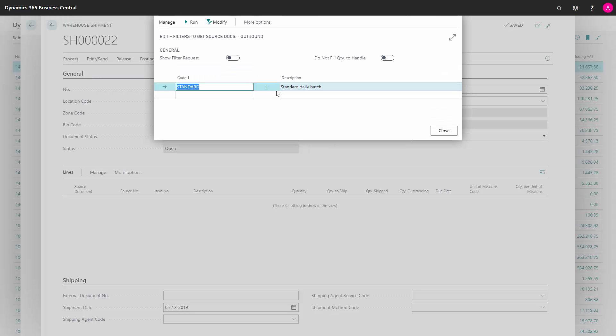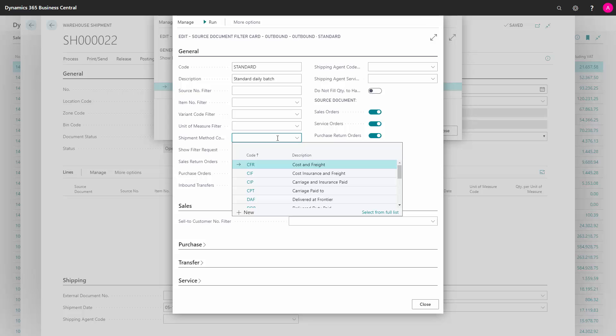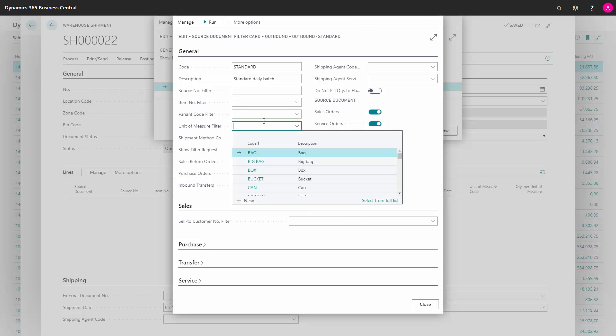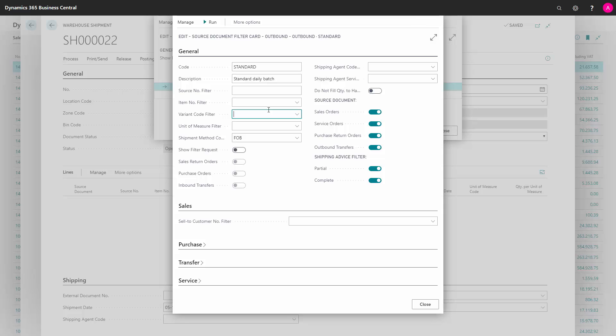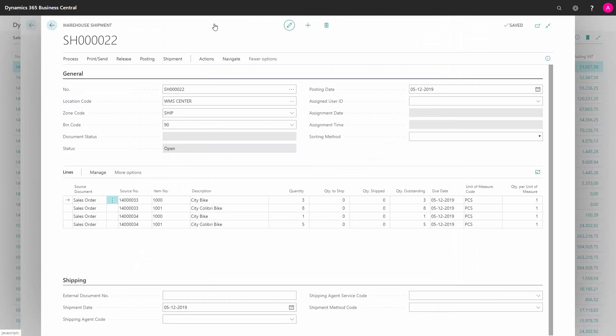I could actually enter this standard that I have set up in my modify window, and this all the filtering that it uses. So maybe I wanted to filter on shipment method code, so I only want to include sales orders that we ship free on board, and I could run it from here on the other window. Now it creates only from two sales orders, 33 and 34.